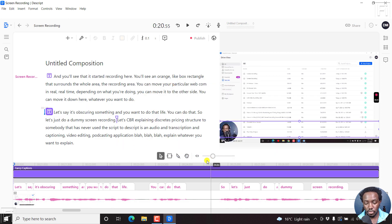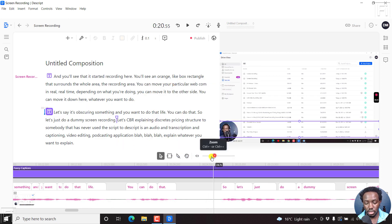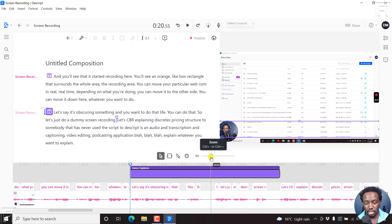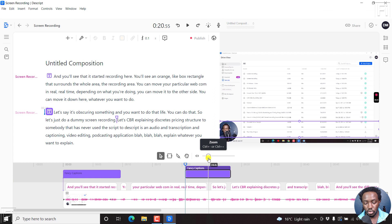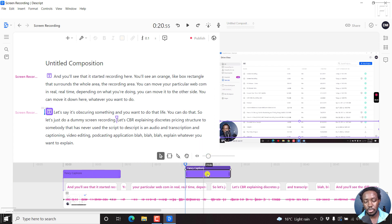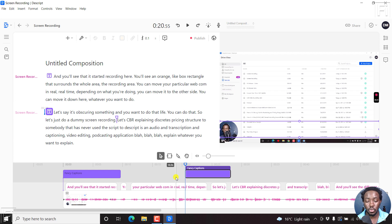And if you just zoom out slightly, you'll notice that we now have fancy captions at two different spots, which is pretty awesome depending on the look and feel that you're going for.